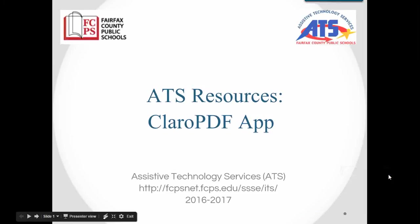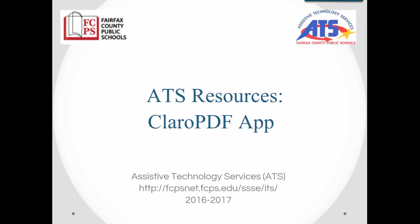In this video we'll learn how to use the Claro PDF app. This video is current to the app as of March 1st, 2017.